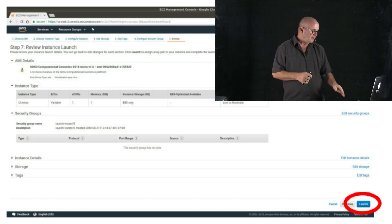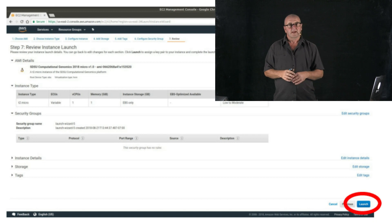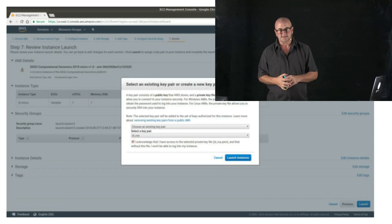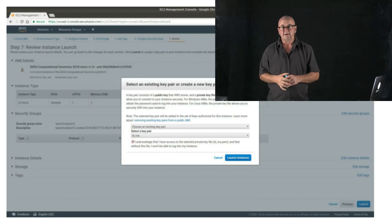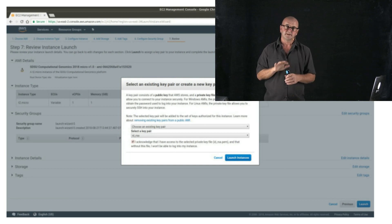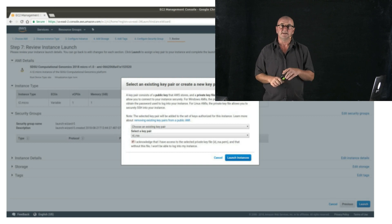And then once we click launch, Amazon will ask us for our SSH keys. Now at this point, since this is the first image that you've launched, you likely don't have any SSH keys installed in Amazon.